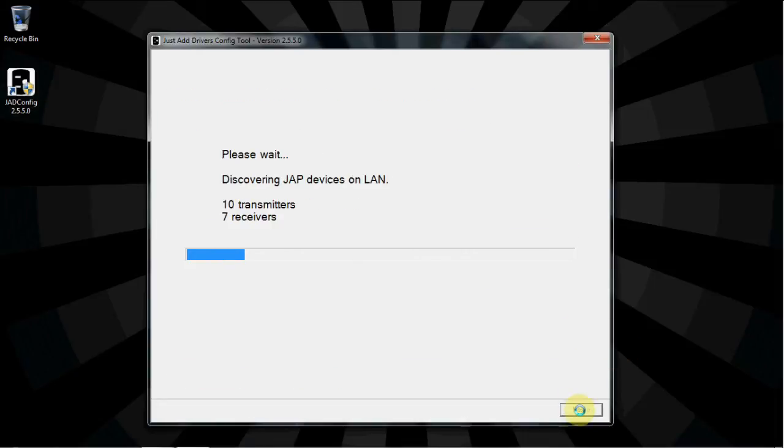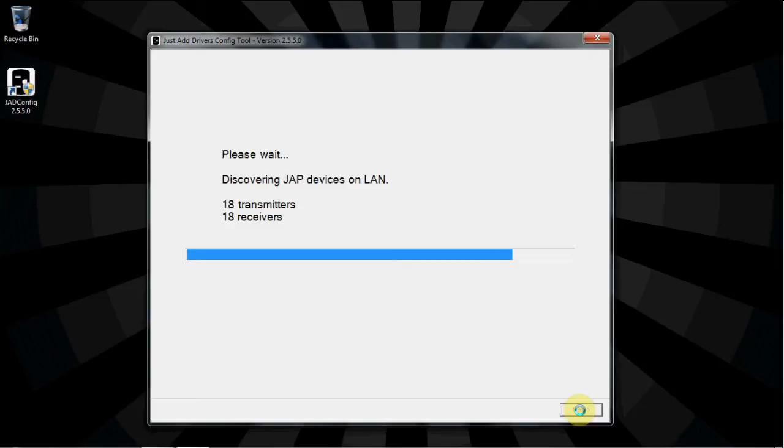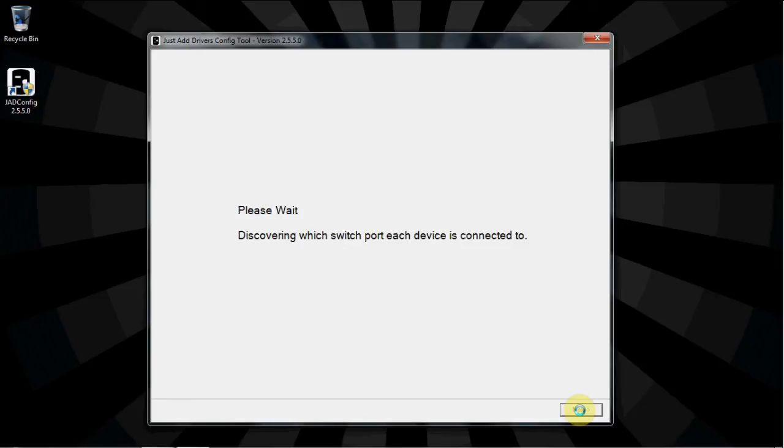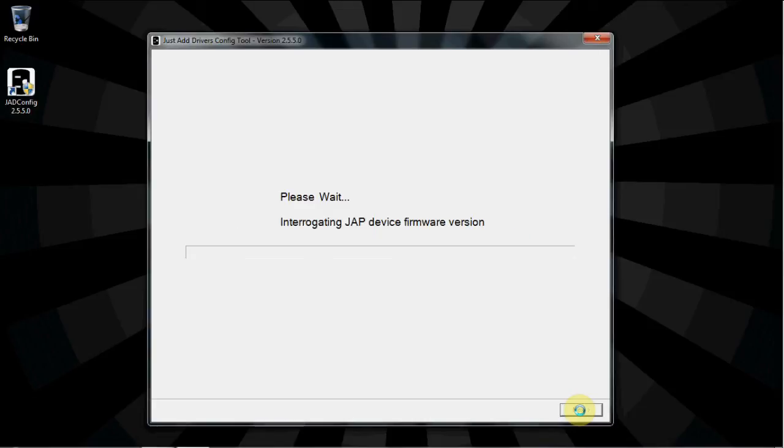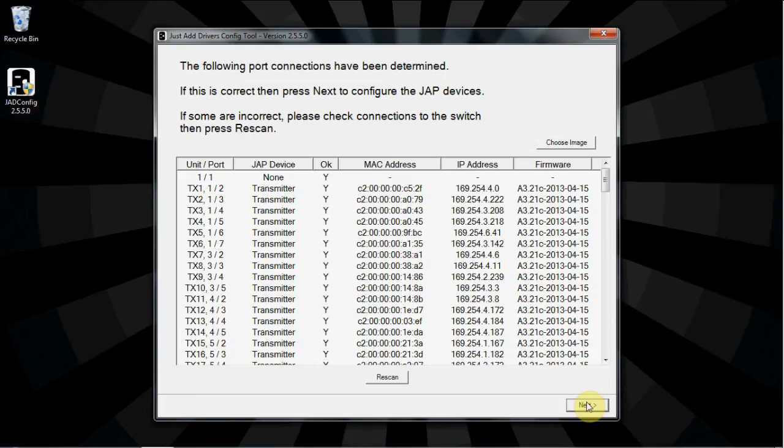ChadConfig will go out and discover all Just Add Power devices on the network. Larger systems will take longer to discover all devices. If you run into any discovery issues, please reference the troubleshooting guide that accompanied the setup program. As soon as all of the devices are discovered, it will interrogate which firmware is on each device, as well as which port on the switch each device is attached to. This is a way to check to be sure that all of the devices are connected where you think they're connected.